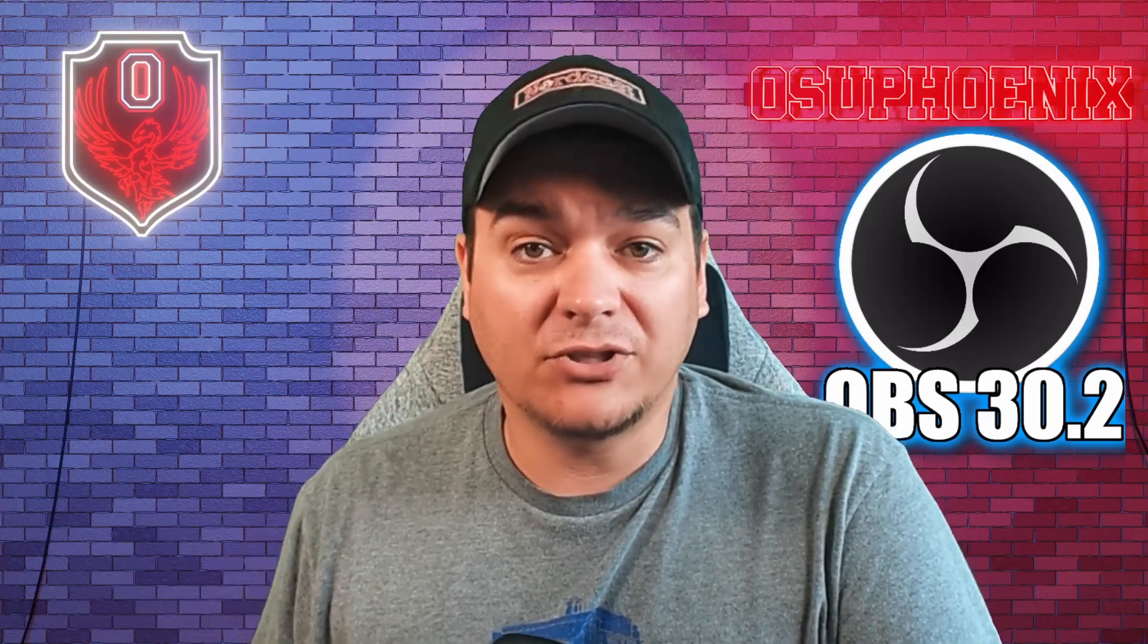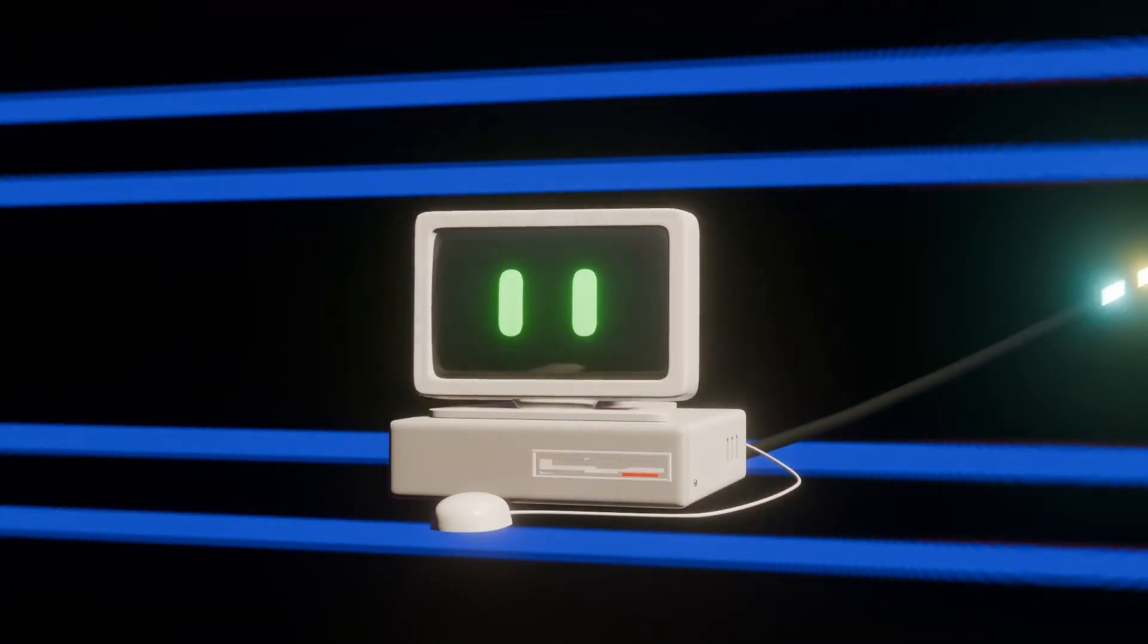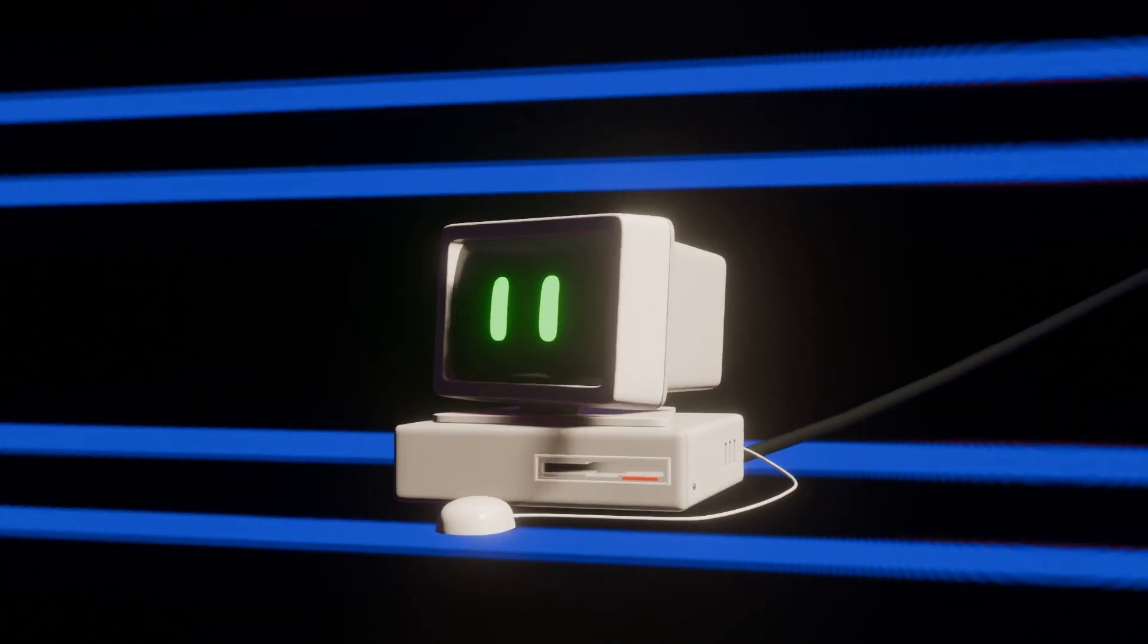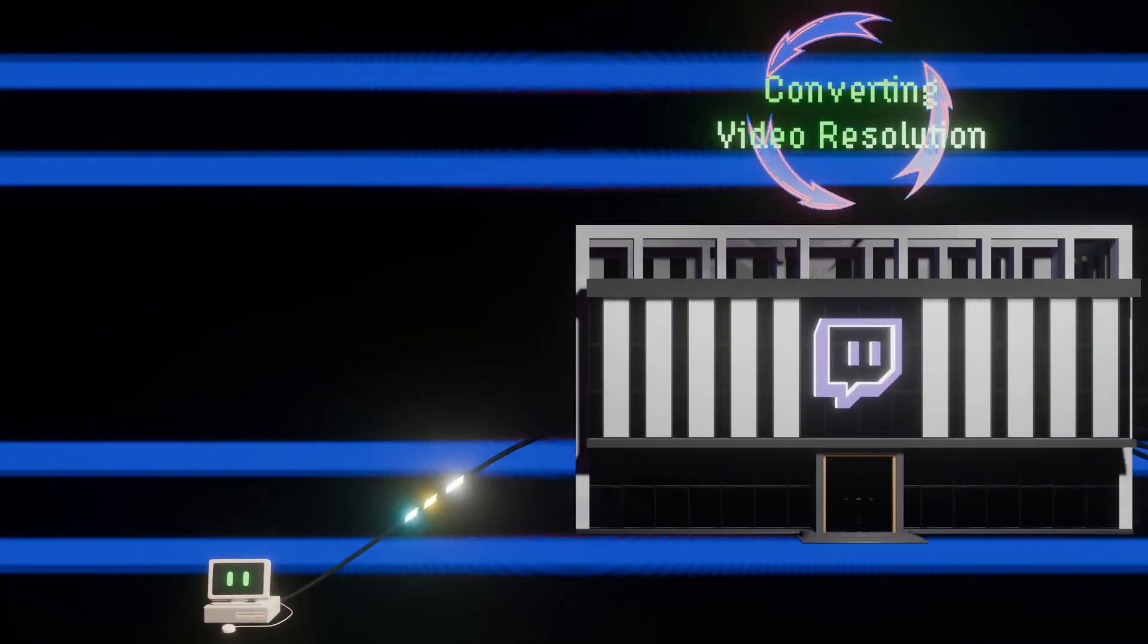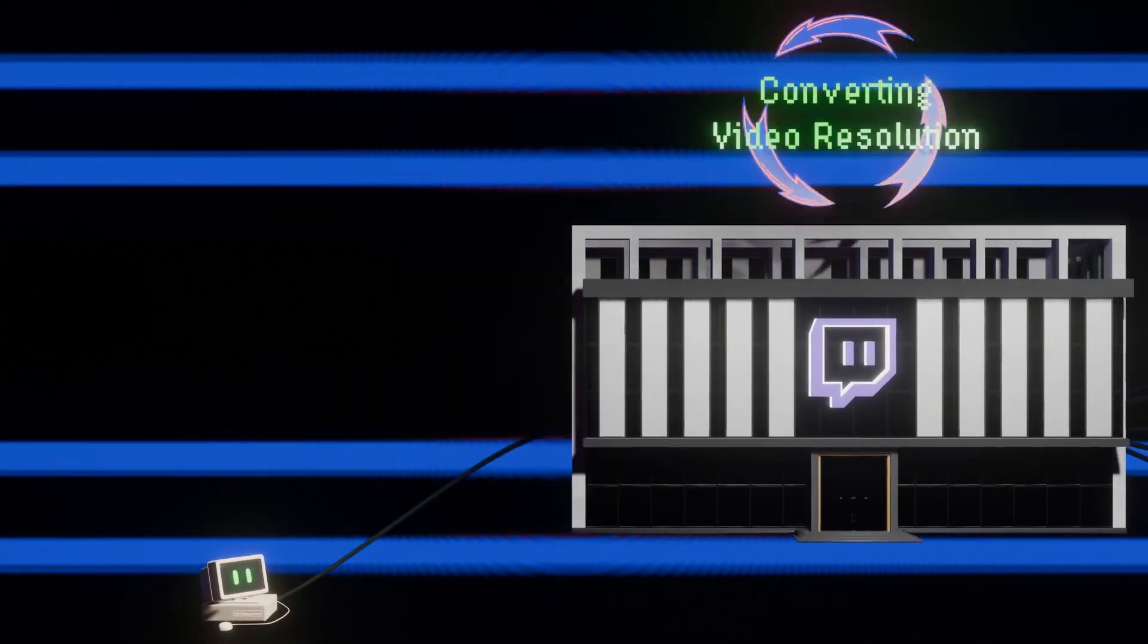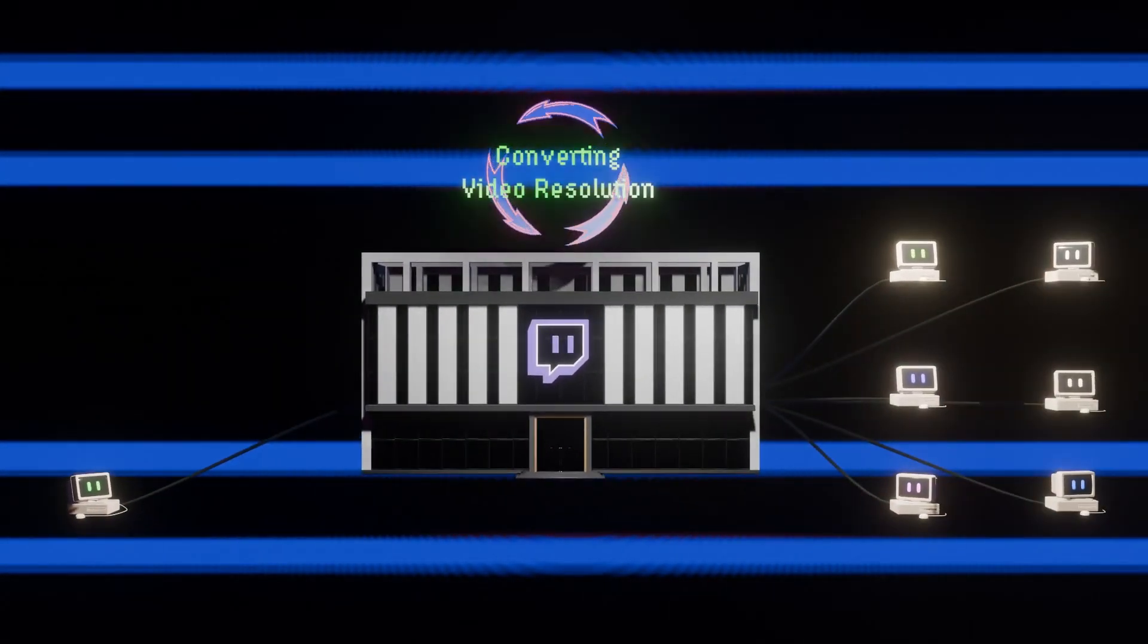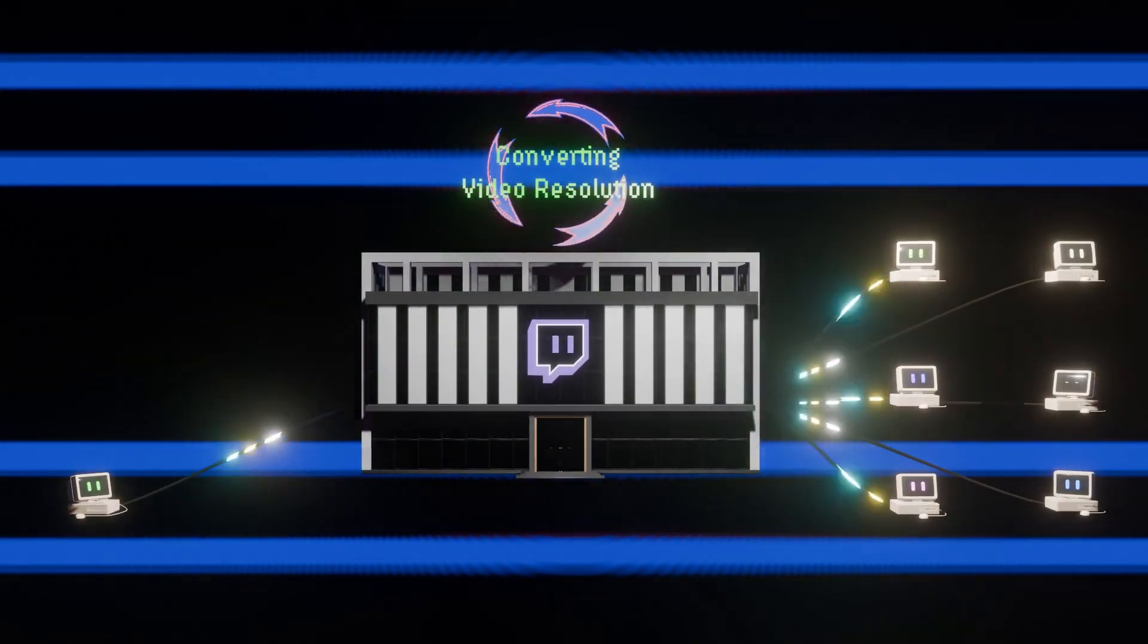Now, if you don't know what transcoding is, that is where it takes the video and it will go ahead and resize it for somebody who's viewing it automatically. This is not something that's available to most people.